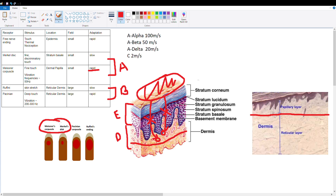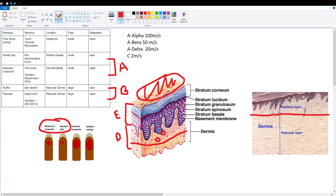Both receptive fields for the apical group receptors are small. Looking at a diagram of a finger, you can see that the Meissner corpuscle and Merkel disc cover smaller areas compared to the Pacinian corpuscle and Ruffini endings, which have larger receptive fields.